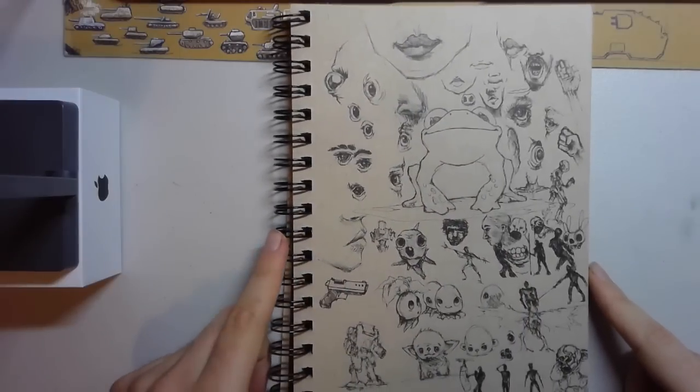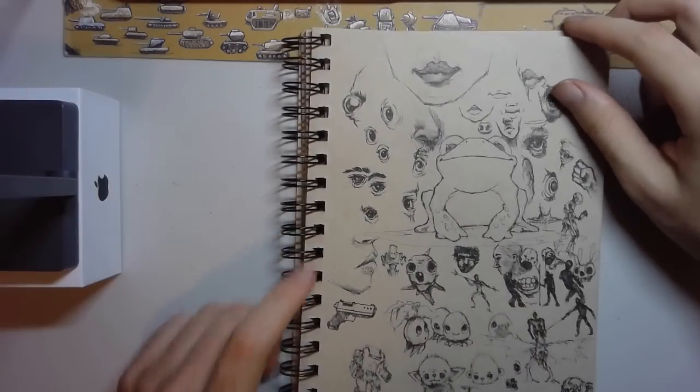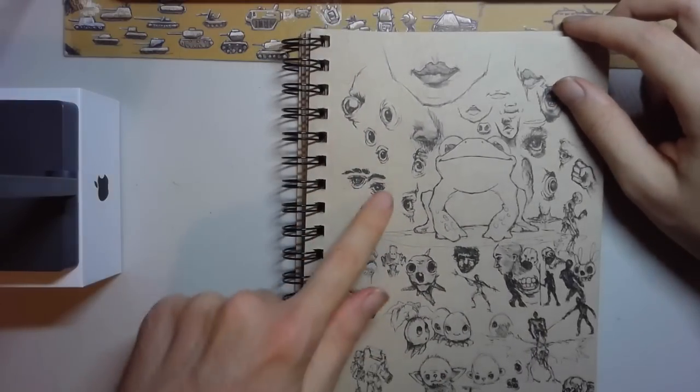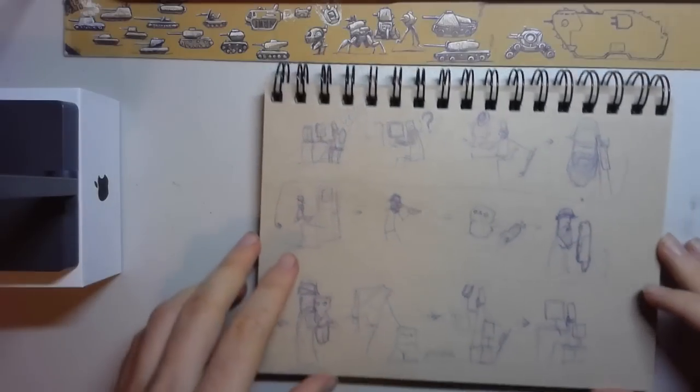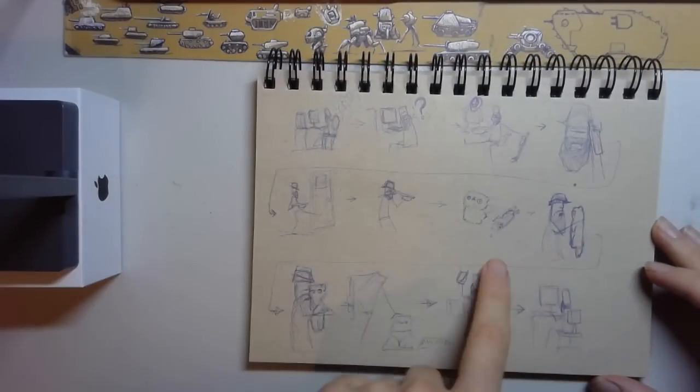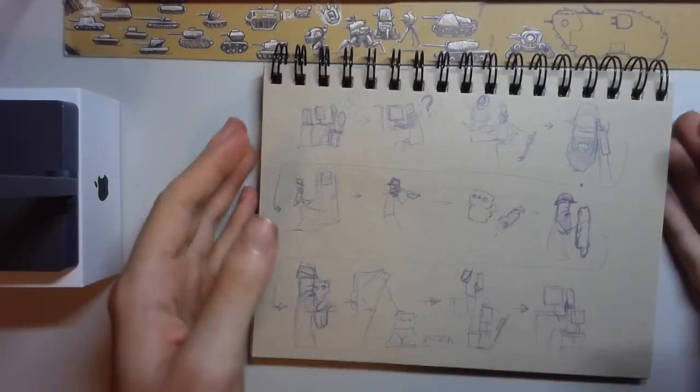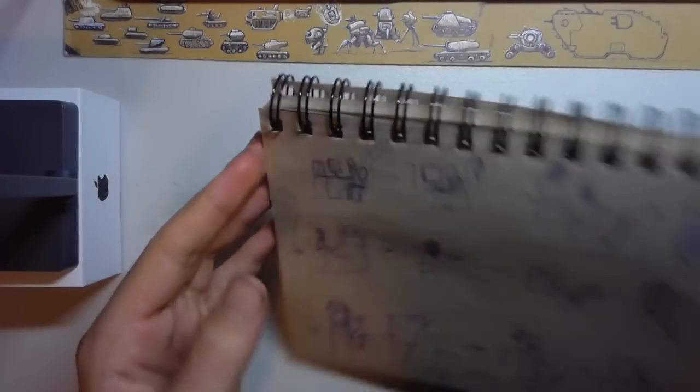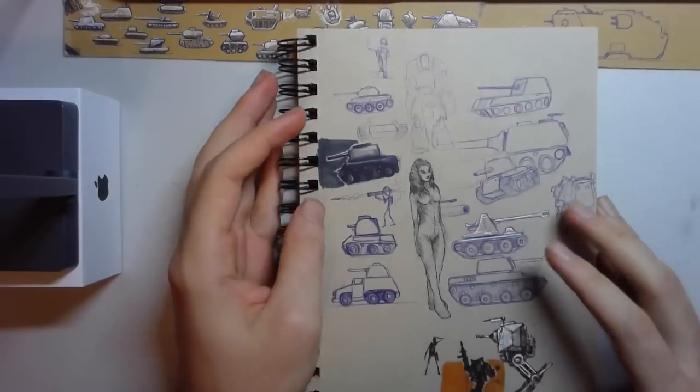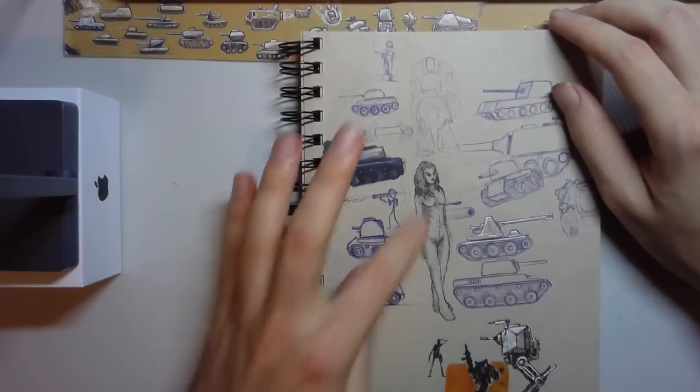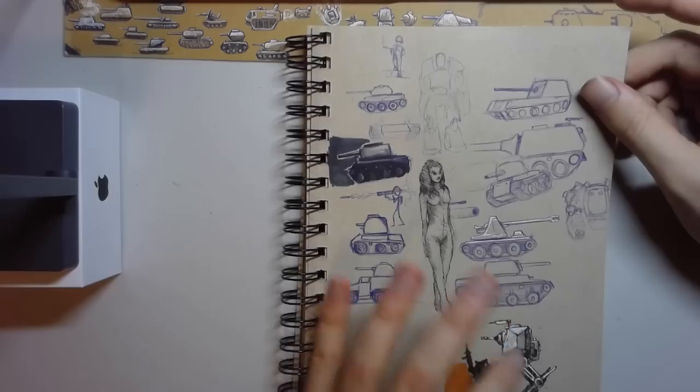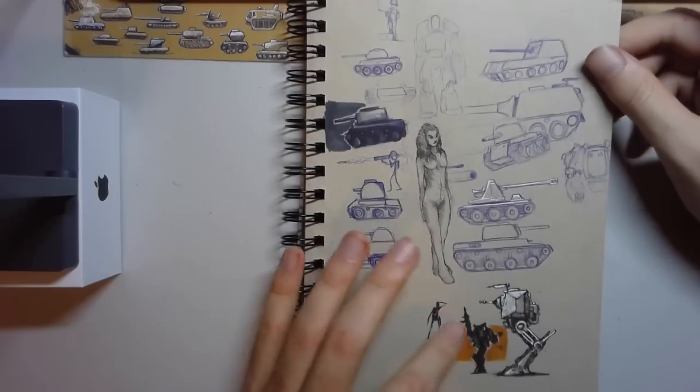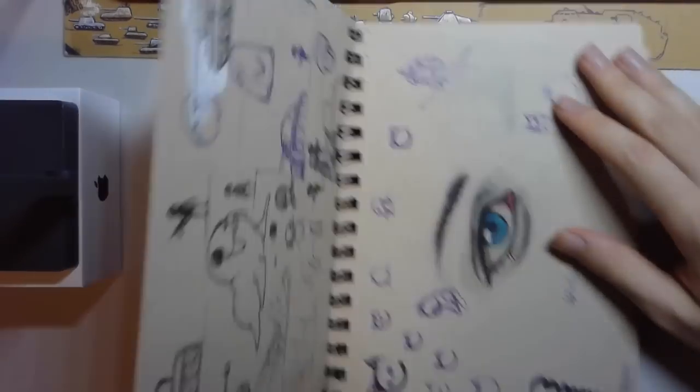We've got some more fighting, a couple mouths, a pistol, some different creatures, creatures' eyes. Here I was working on a storyboard for an animation - never got around to doing it.